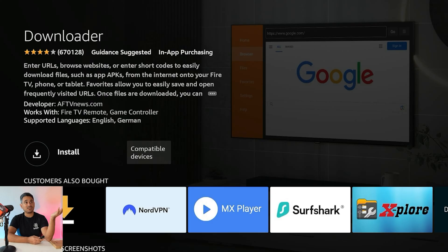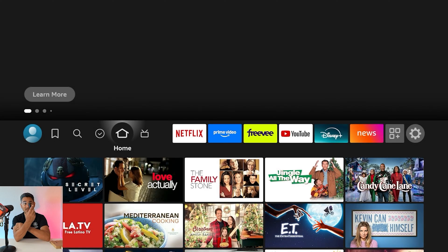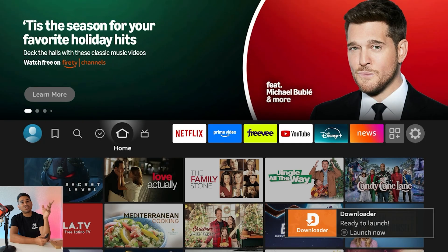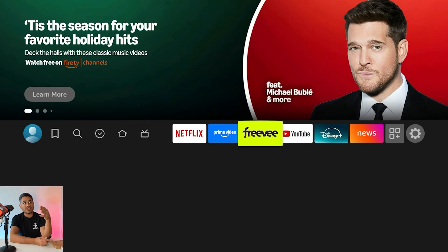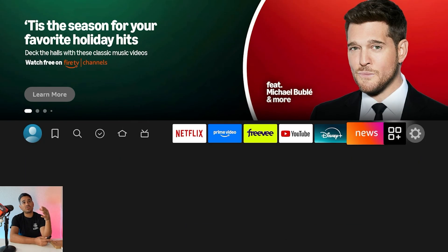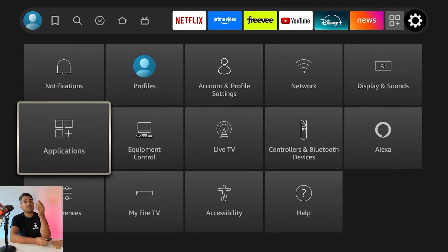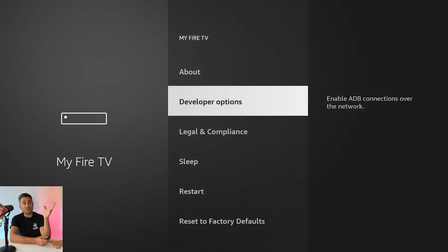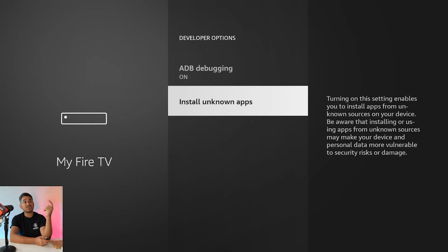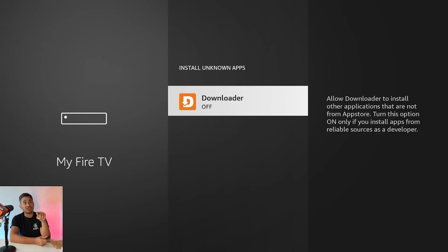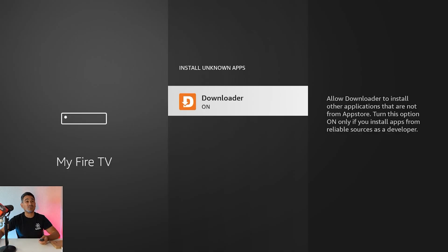Now that you have Downloader, go all the way to the far right again to that settings icon, come down to 'My Fire TV,' then go to 'Developer Options' and 'Install Unknown Apps.' Click on Downloader from the list, then just click 'On.' That's pretty much it — very simple, very quick and easy.